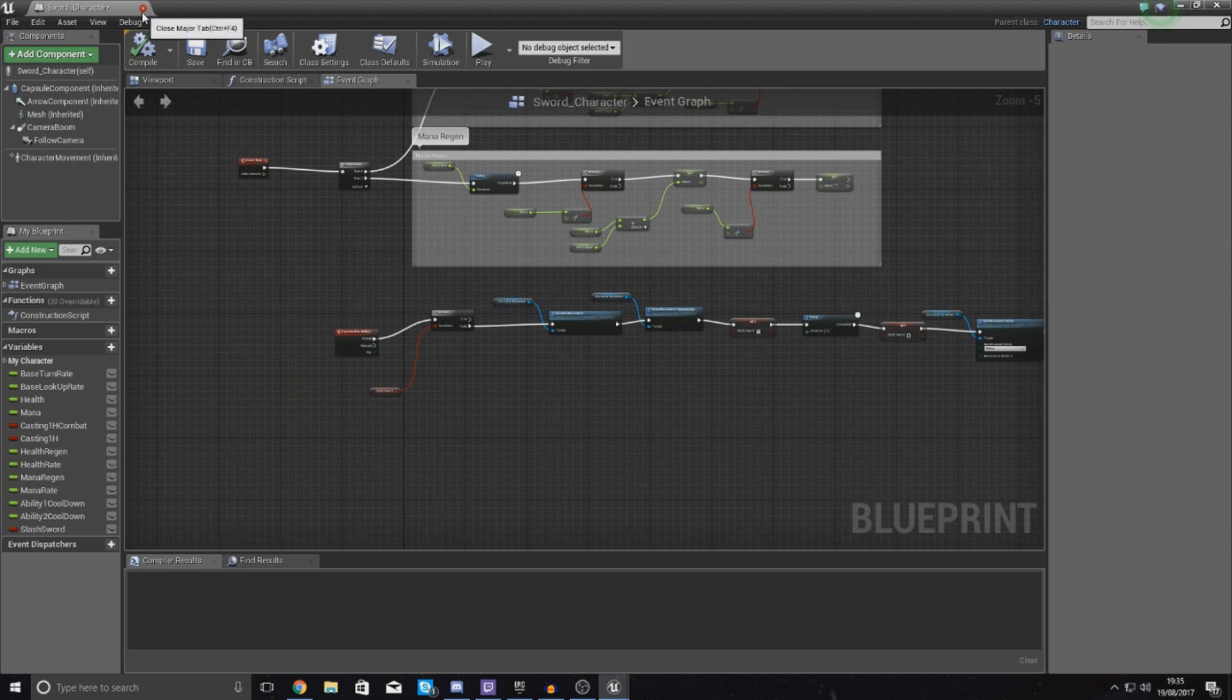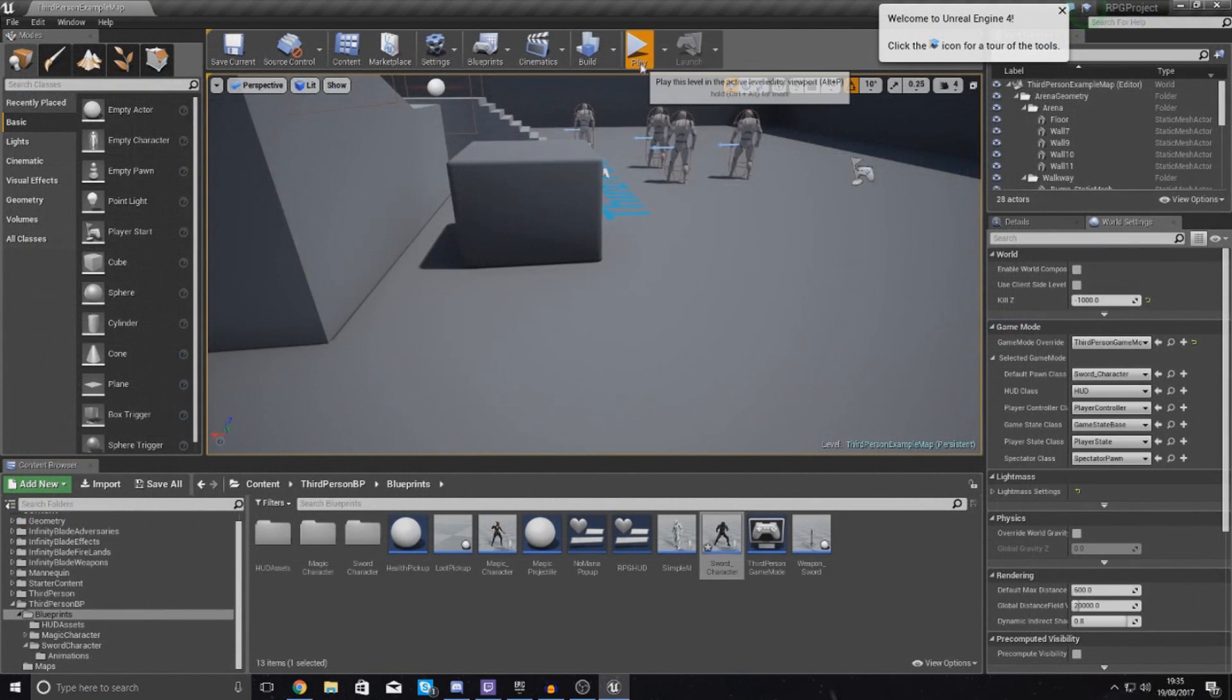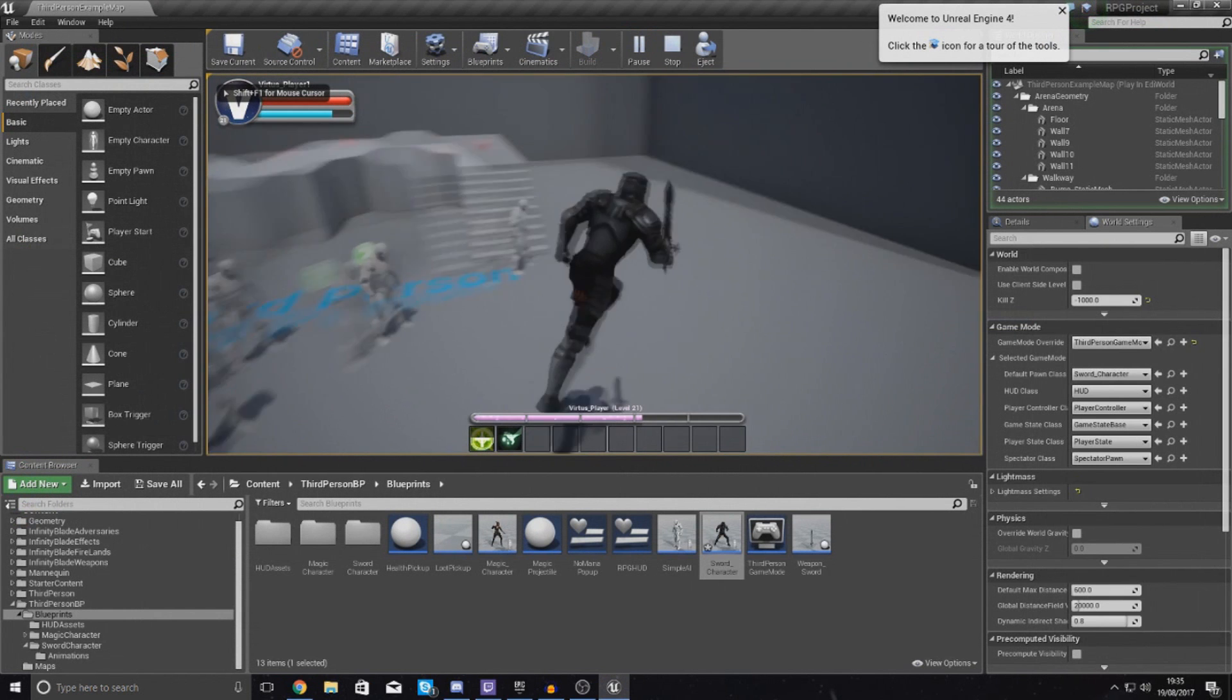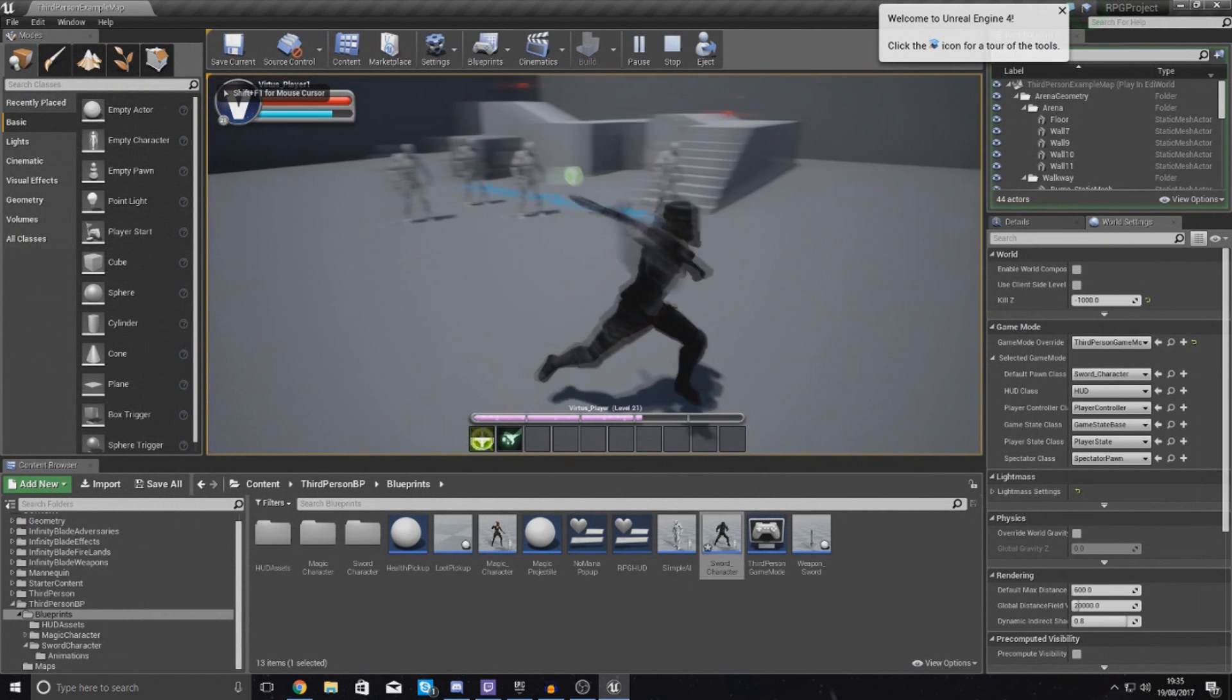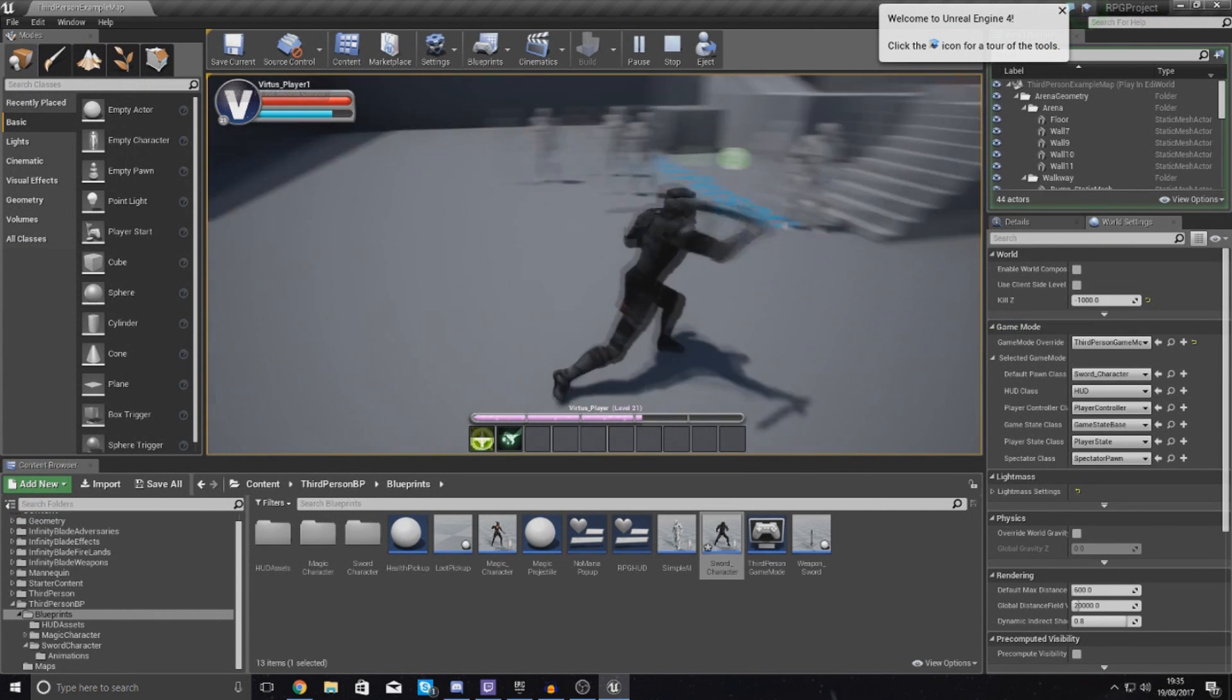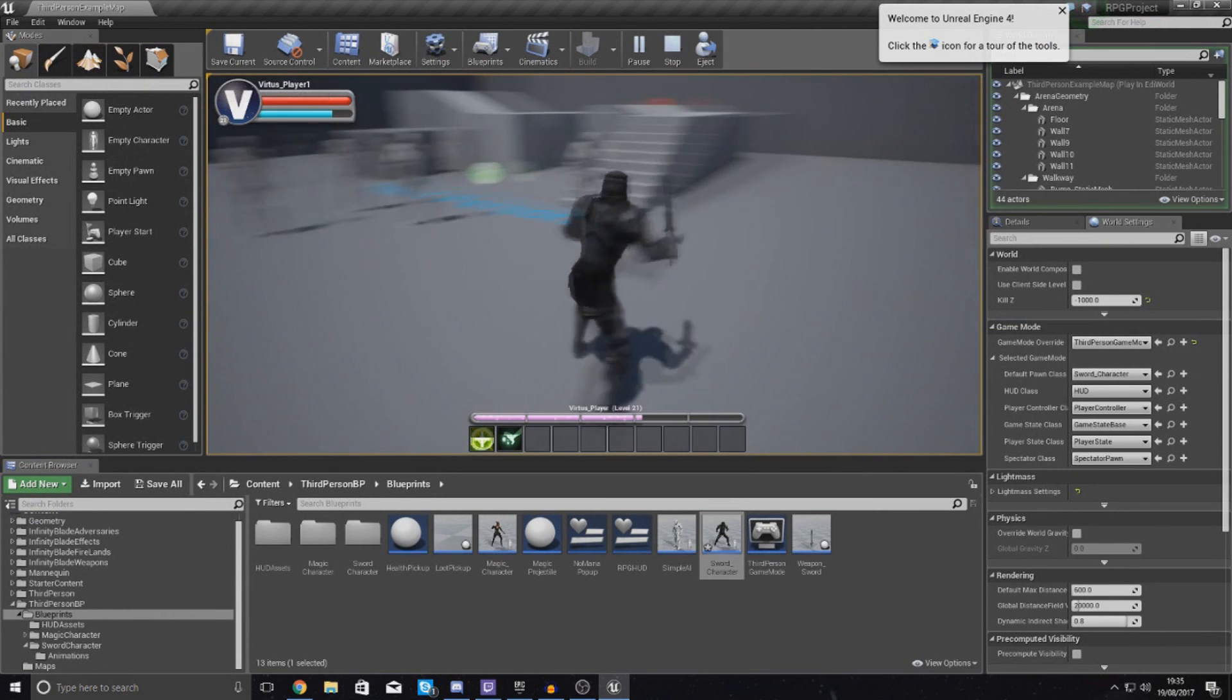So if we compile this again, press play, and then if I slash my sword you can see it plays it and that's all good.